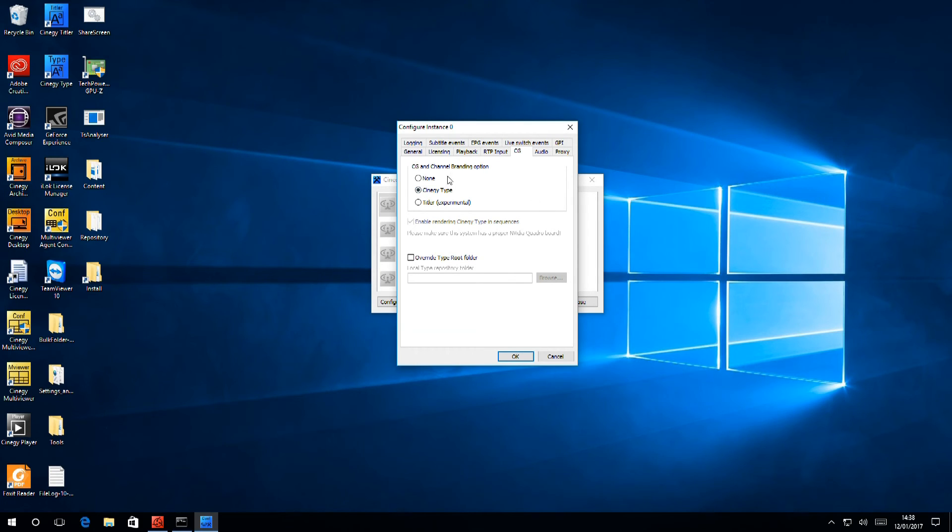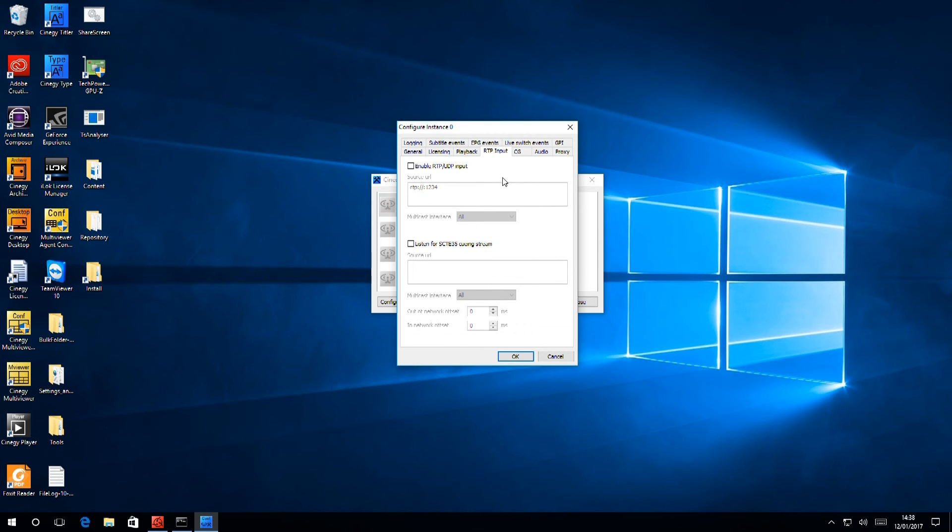Another word about inputs. It's also possible to select a live input from an RTP stream and you would configure that here. However, you can also do that on a per item basis in the playlist.